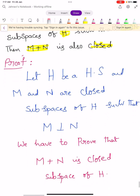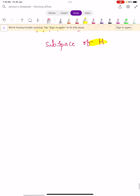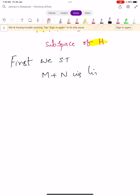Let H be a Hilbert space and M, N both are closed subspaces of capital H such that they are perpendicular to each other, meaning M is perpendicular to N. Our aim is to show that M plus N is also a closed subspace of capital H. To prove this, first we show that M plus N is linear, and then we show that it is a closed subspace.